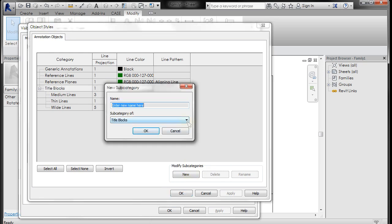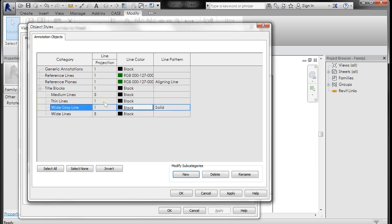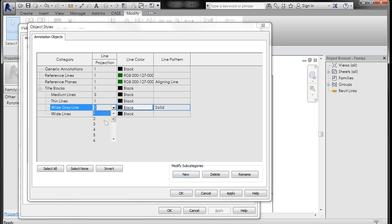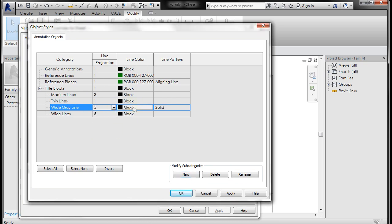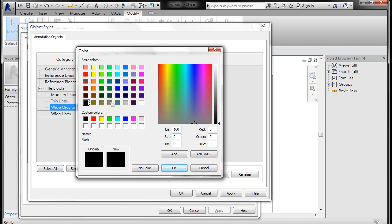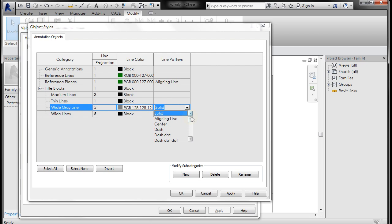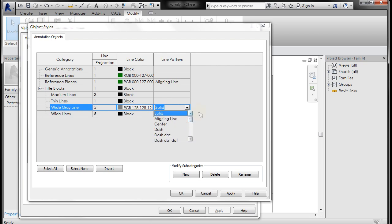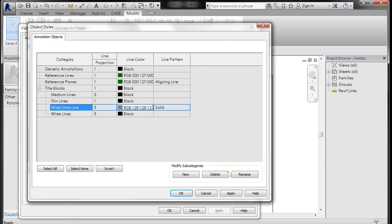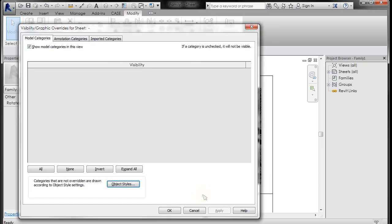But what we want to do is select the title block and go to new subcategory. And we're going to name this, let's just be consistent, so I'll name it wide gray line. Click OK, and you'll see that one will show up. I'm going to go to the pull down here, pick the 5, go to the line color, and pick gray. Click OK. Now you could change the line pattern here as well. You have an option of selecting various types of line patterns, but we're going to leave it at solid. I'm going to click OK, and click OK.